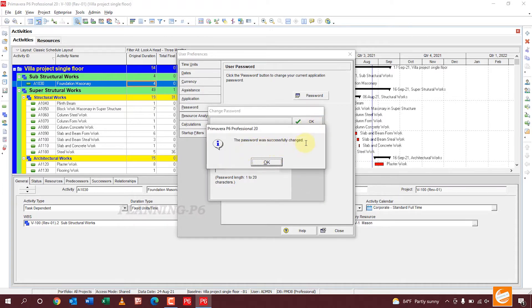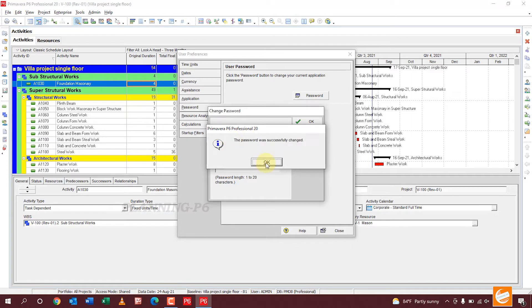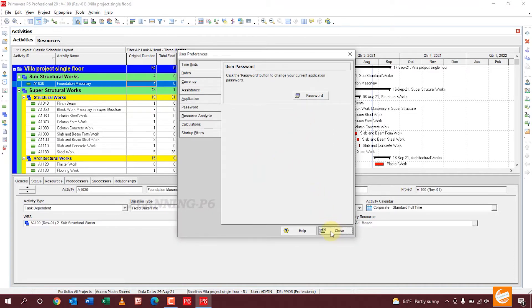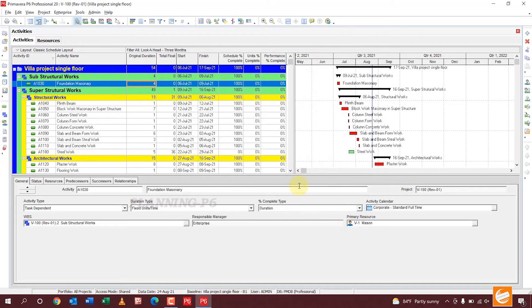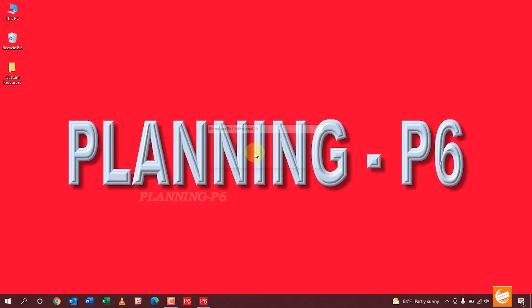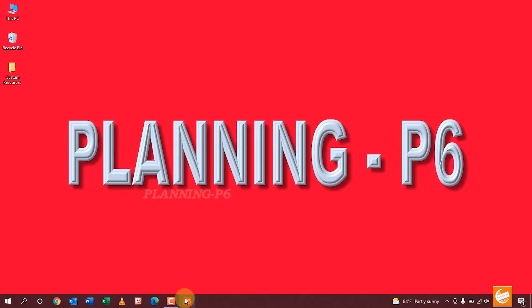The password was successfully changed. You can see here, okay. Close it. Now we will close and reopen our Primavera P6 software, because if we forget the password then we have to reopen it.